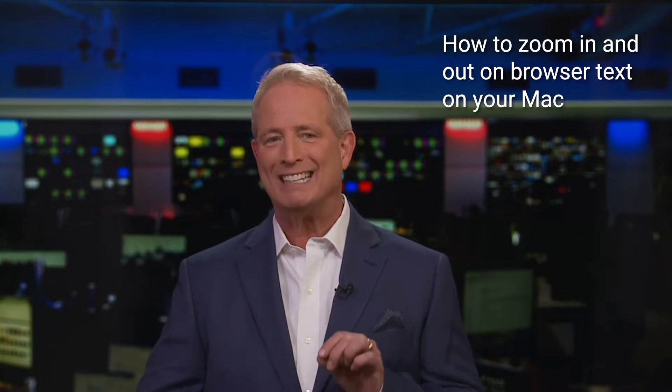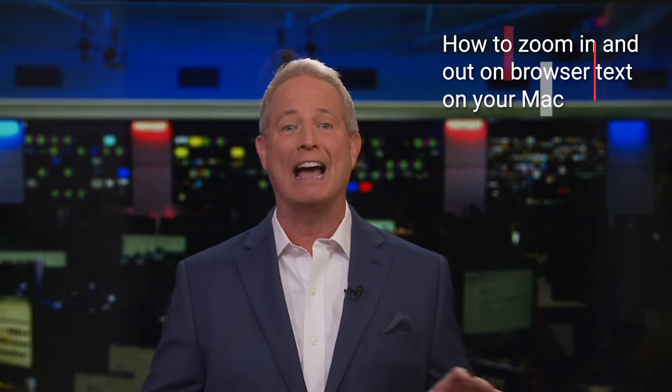When things look a little too small on your Mac screen, do this trick to make details stand out bigger. I'm Kurt the Cyber Guy.